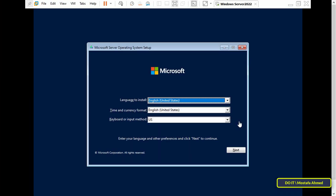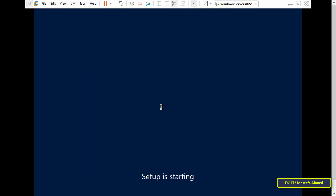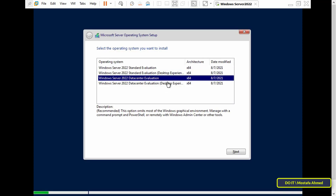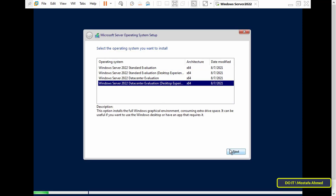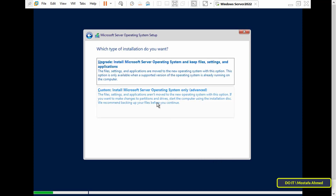In Windows Setup, select the input method you want, the language to install, and the time format, then click Next to continue. Click on Install Now to continue with the installation of Windows Server 2022. Select the operating system you would like to install — I will be installing Windows Server 2022 with desktop experience. Click Next to continue, accept the license terms, and click Next to continue.